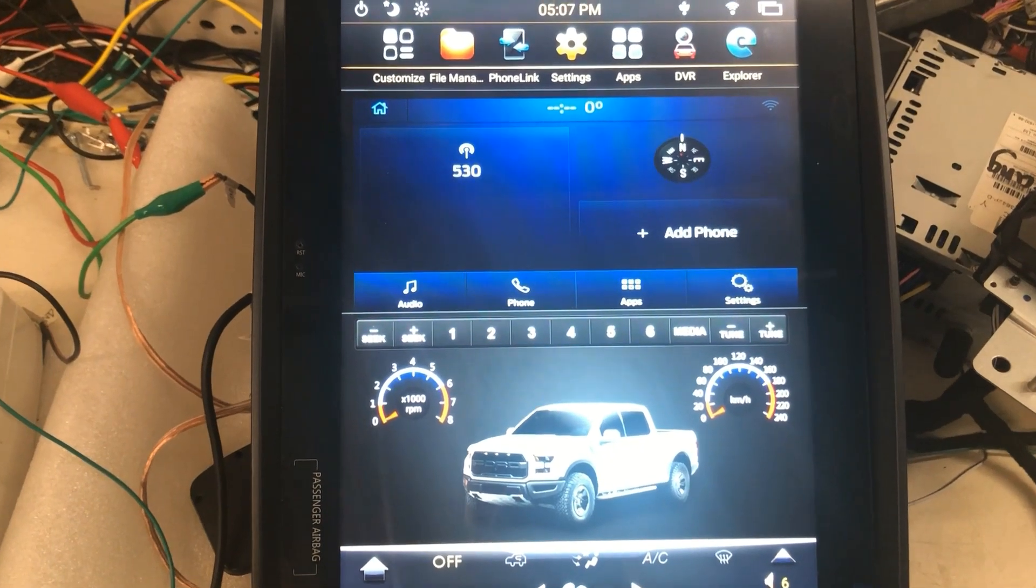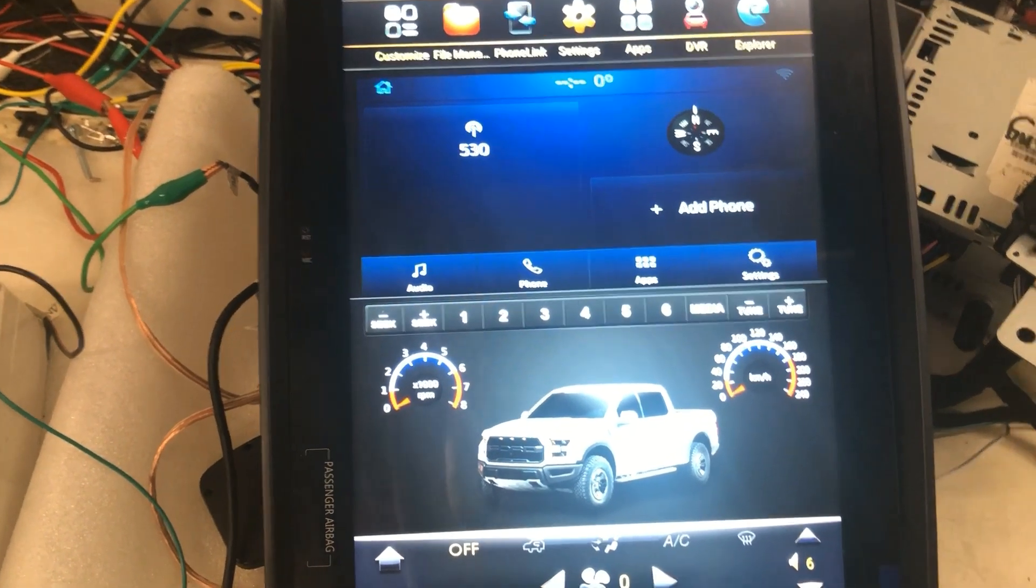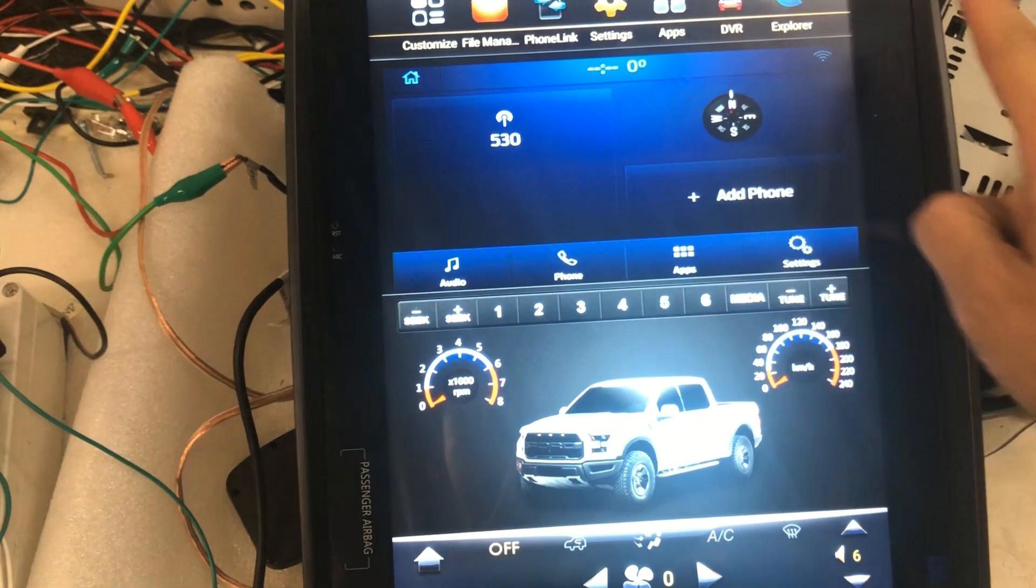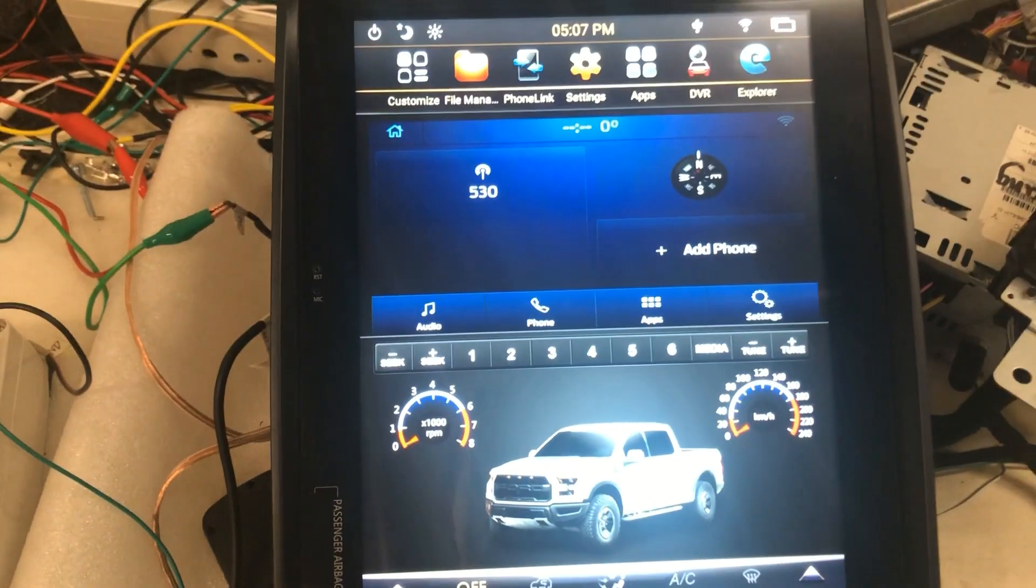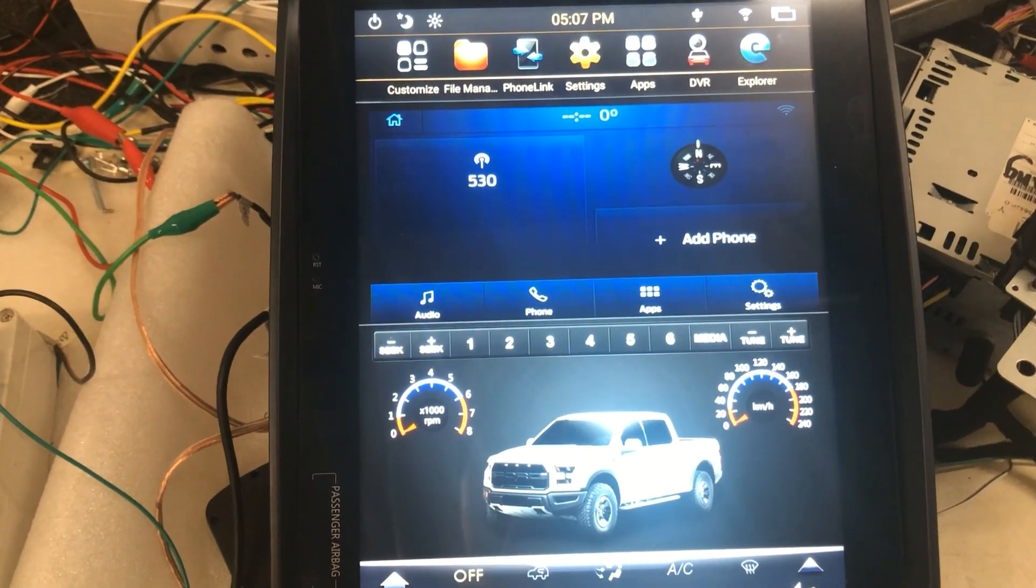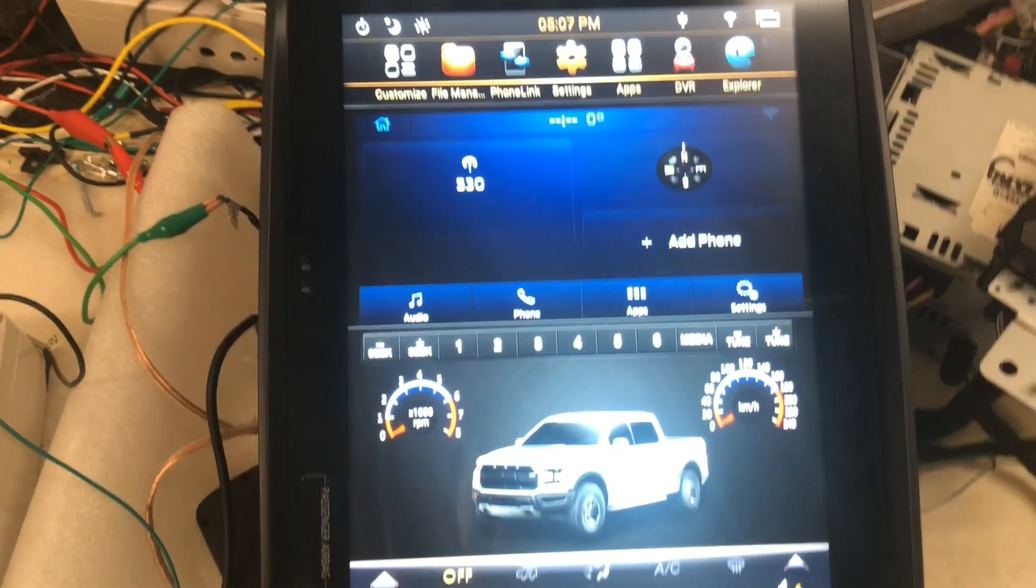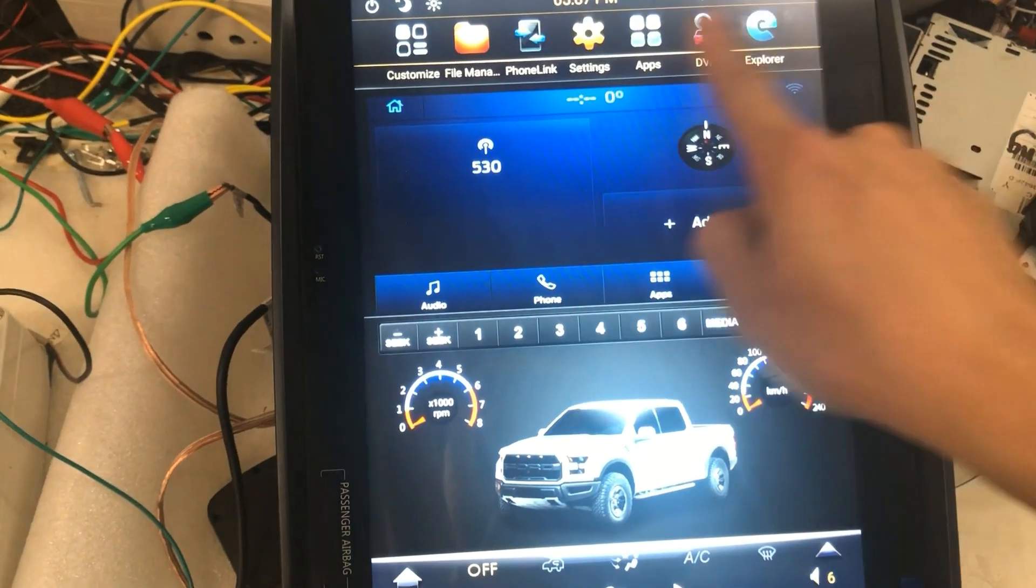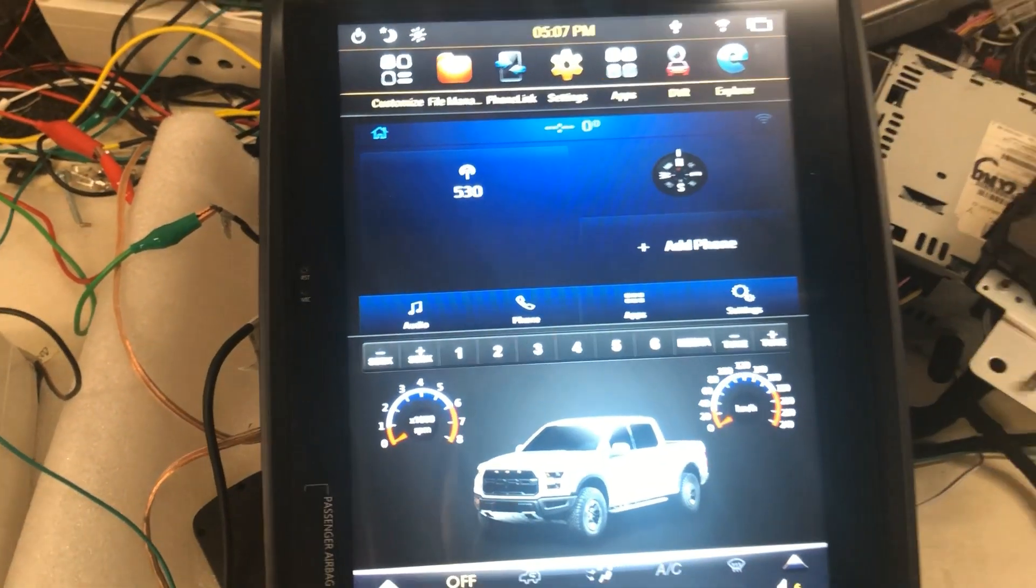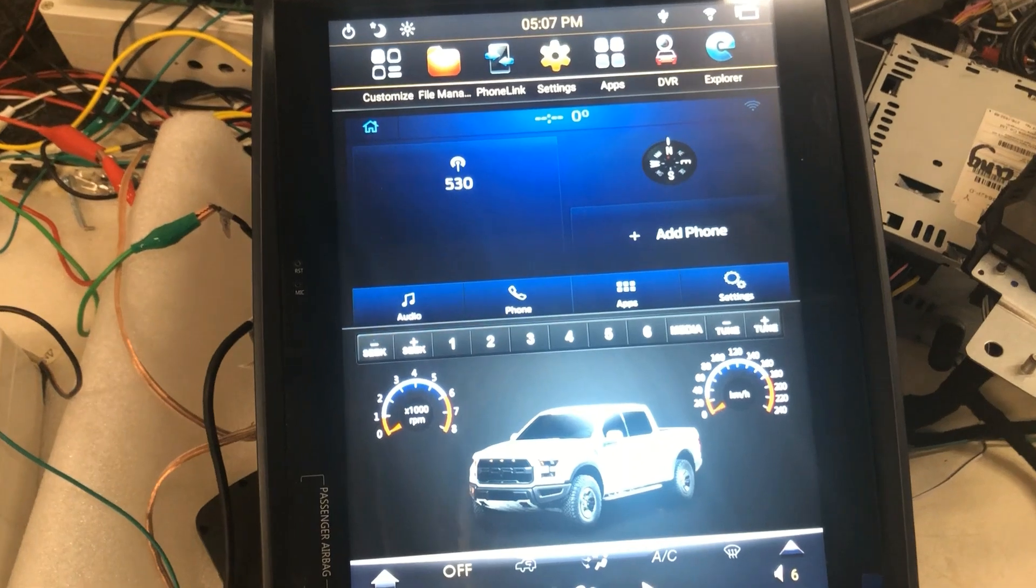So in some DX6 head units, the built-in mirror link and CarPlay app sometimes are not working after reset. Like this one, you can click on it, but it didn't open any app.